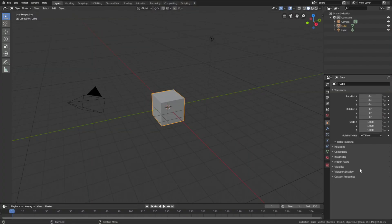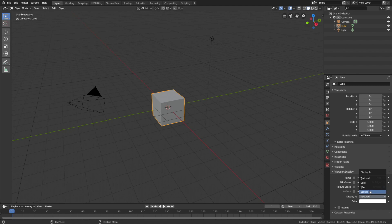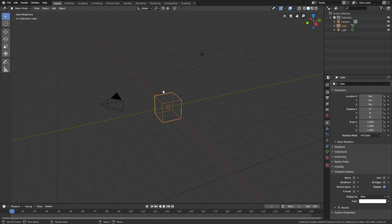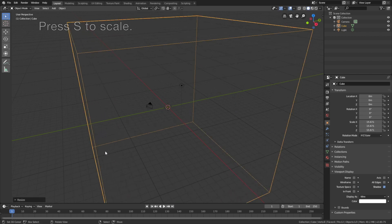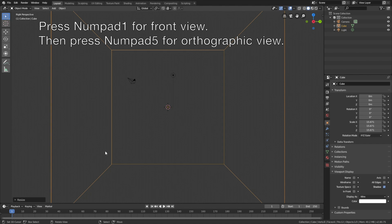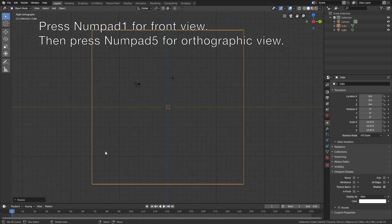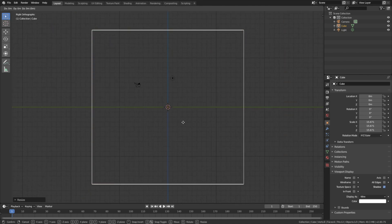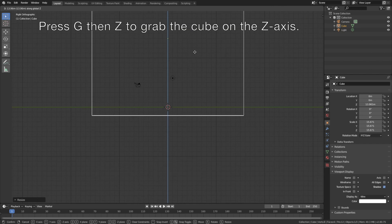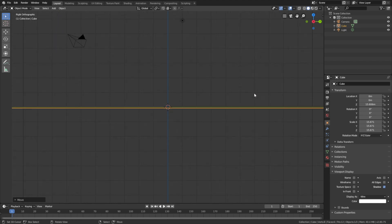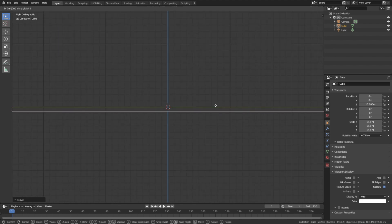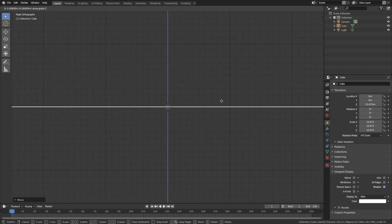Let's start off by setting the viewport display of the default cube to wireframe, as this will be our domain which is the boundary of the simulation. Then press S to scale, then press numpad 1 to go to front view, then numpad 5 for orthographic view, and then press G then Z to grab it on the Z axis.